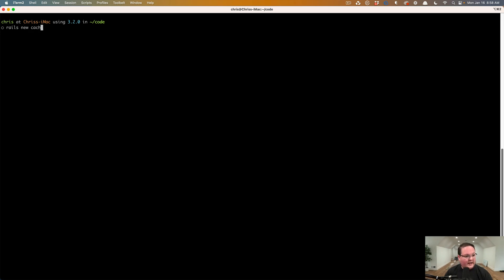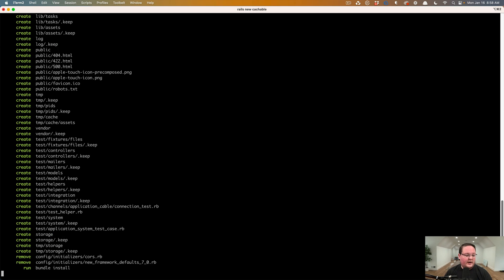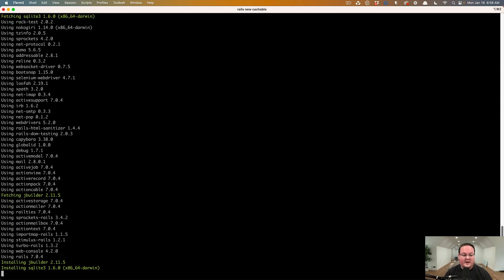So let's go ahead and create a real simple Rails application. We'll say cacheable and Rails will generate our app. We'll go into that. We'll add the Dolly gem and add our configuration for Memcached store. And we'll take a look at that.